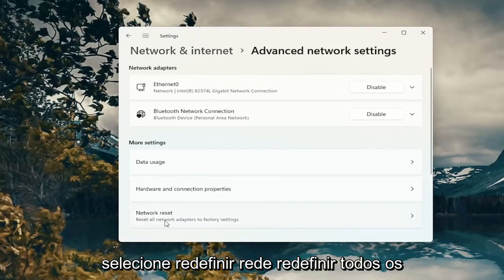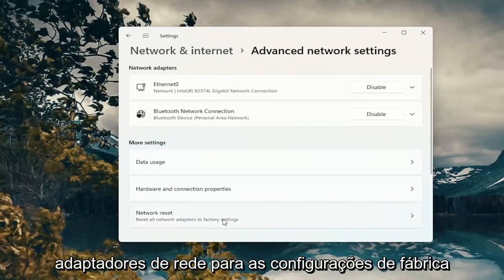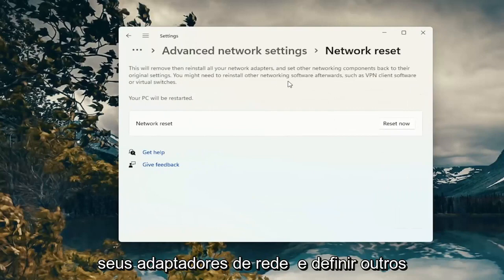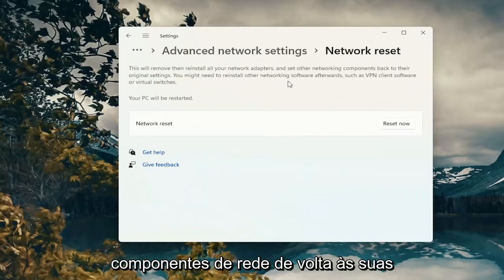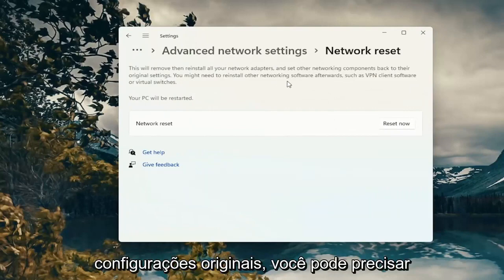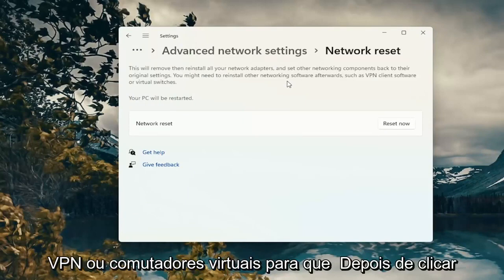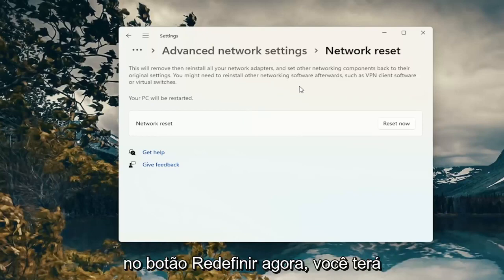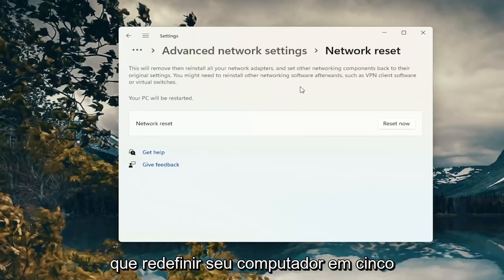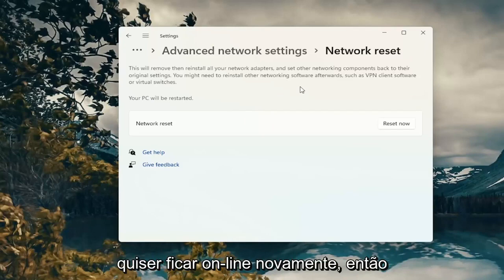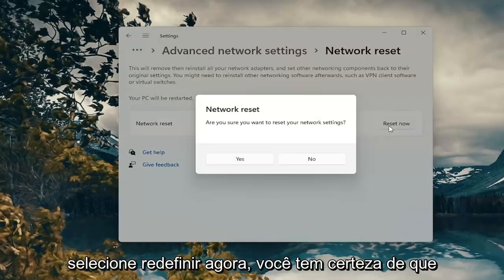Select Network Reset, then Reset all network adapters to factory settings. This will remove and reinstall all of your network adapters and set other networking components back to their original settings. You might need to reinstall other networking software afterwards, such as VPN client software or virtual switches. When you click the Reset Now button, you're going to have to restart your computer within five minutes and then enter back in your Wi-Fi credentials if you want to get back online. So just take note of that.